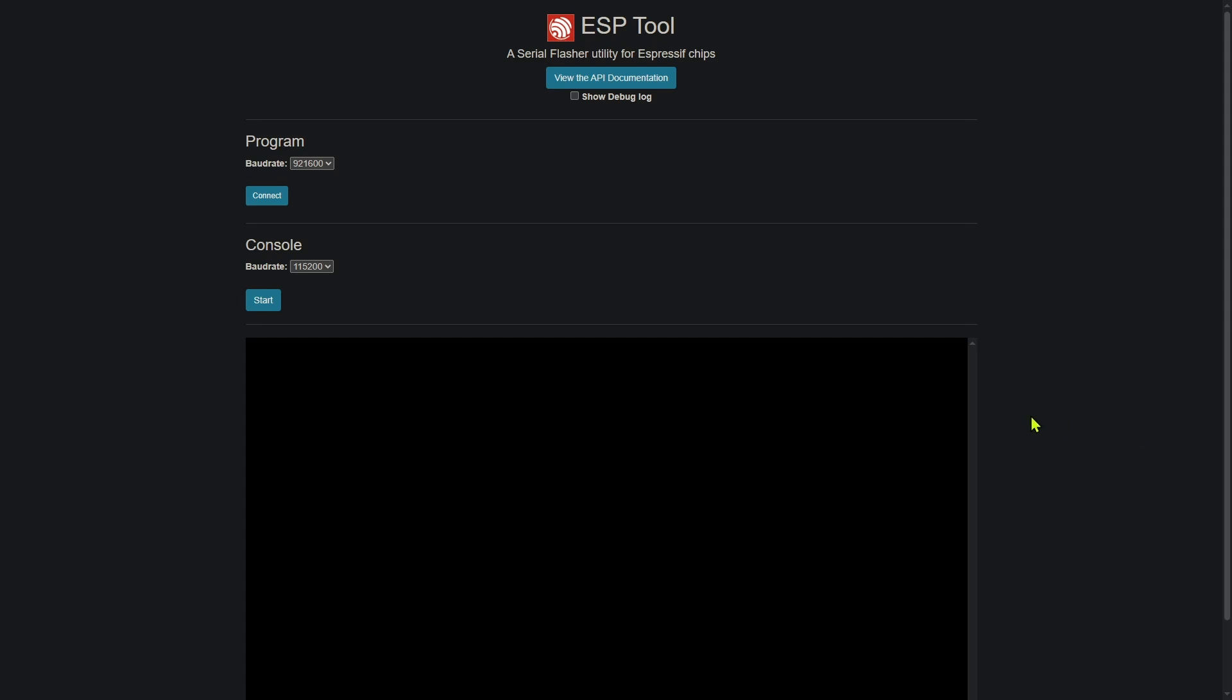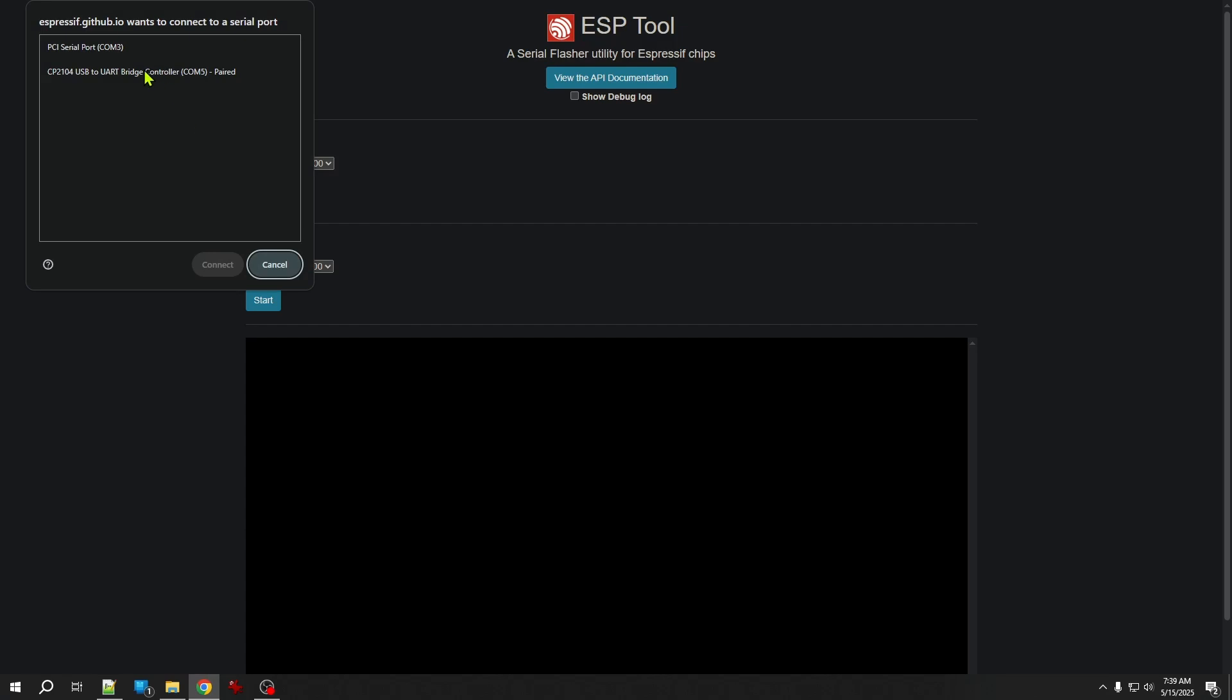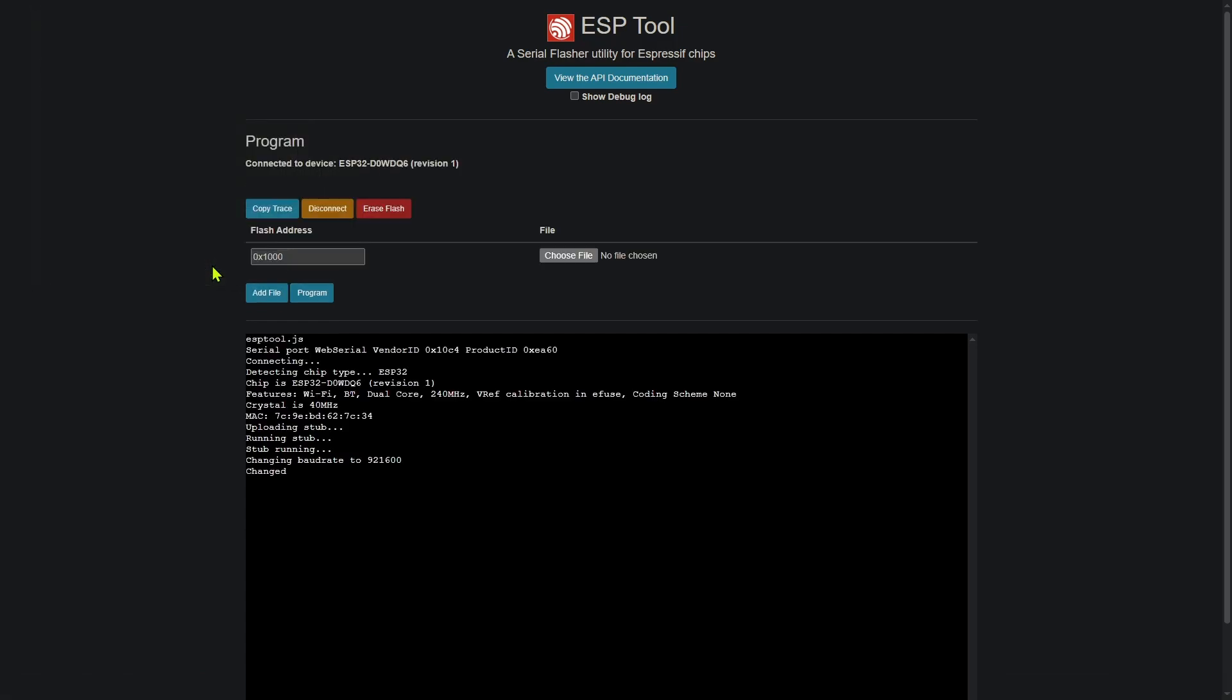If I plug my ESP board into an available USB port and I connect, just like these other utilities, we can see that this is going to read the information on the board and provide me some useful information, including the chip type and the revision number, MAC address, other things that might be useful.